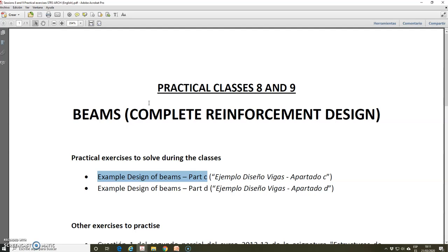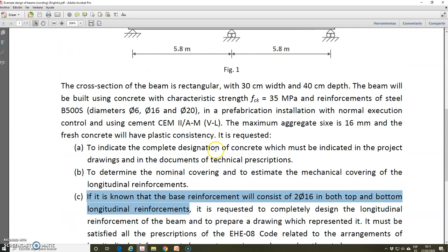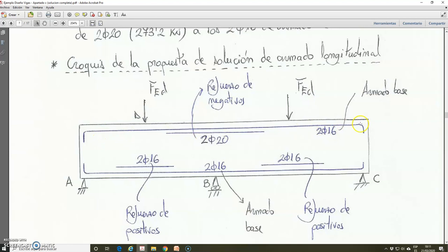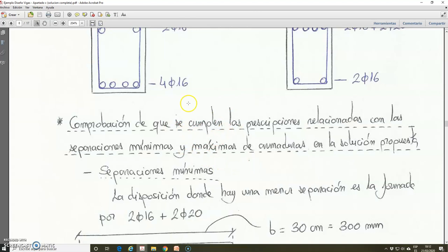In the last video we were solving an example related to the design of longitudinal reinforcement of a beam. This is the wording of the example, and in the explanation of the solution we have arrived to that point. We have established a proposal of solution for the longitudinal reinforcement in this beam, consisting of base reinforcement on top and bottom and with additional reinforcement in the parts with higher positive and negative bending moments. Now we are going to check if the prescriptions related to the maximum and minimum spacing between bars are verified.